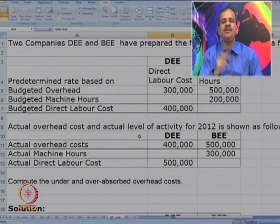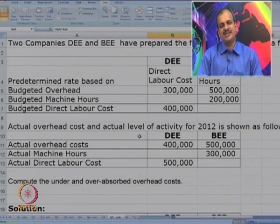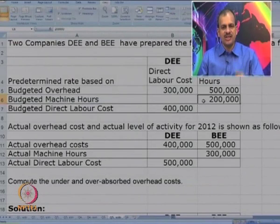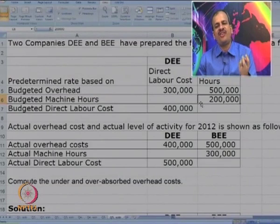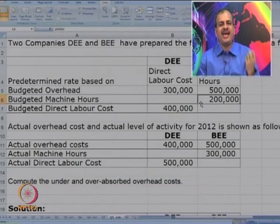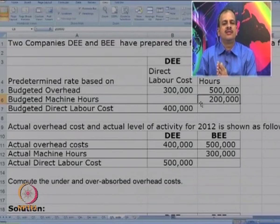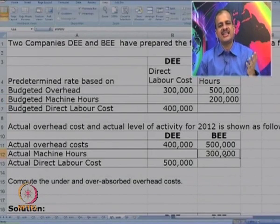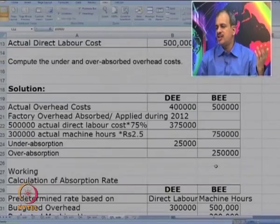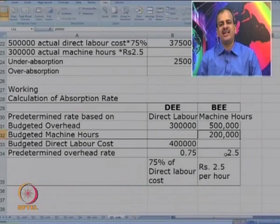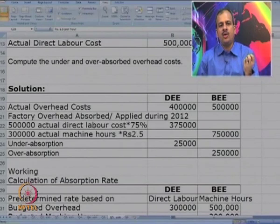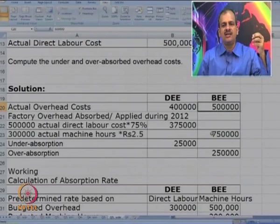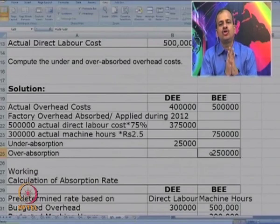For company B: budgeted overhead is 5 lakhs, budgeted machine hours are 2 lakhs. So the predetermined overhead absorption rate = 5/2 = 2.5 per machine hour. Actual machine hours are 3 lakhs. So absorbed = 3 lakhs × 2.5 = 7,50,000. Actual overhead is 5 lakhs, absorbed is 7,50,000. So there is over absorption to the tune of 2,50,000.